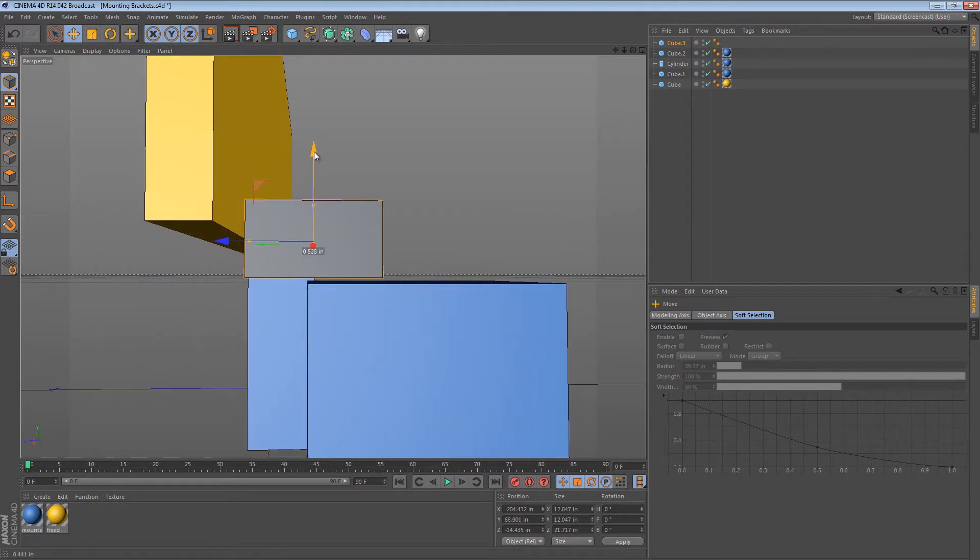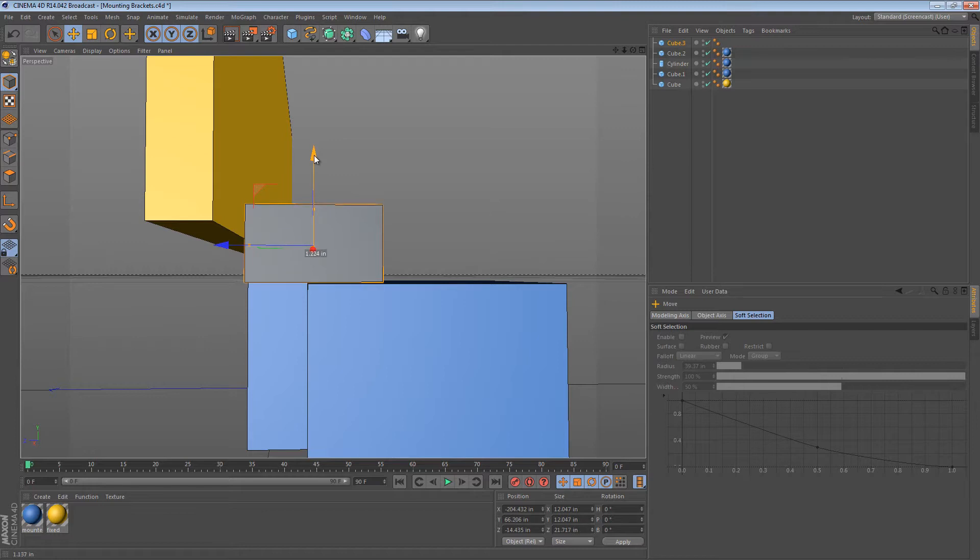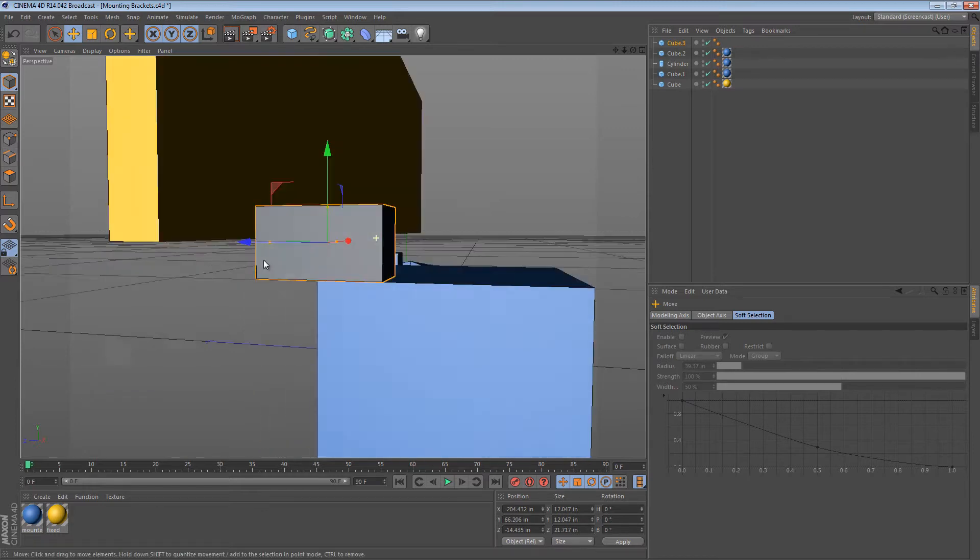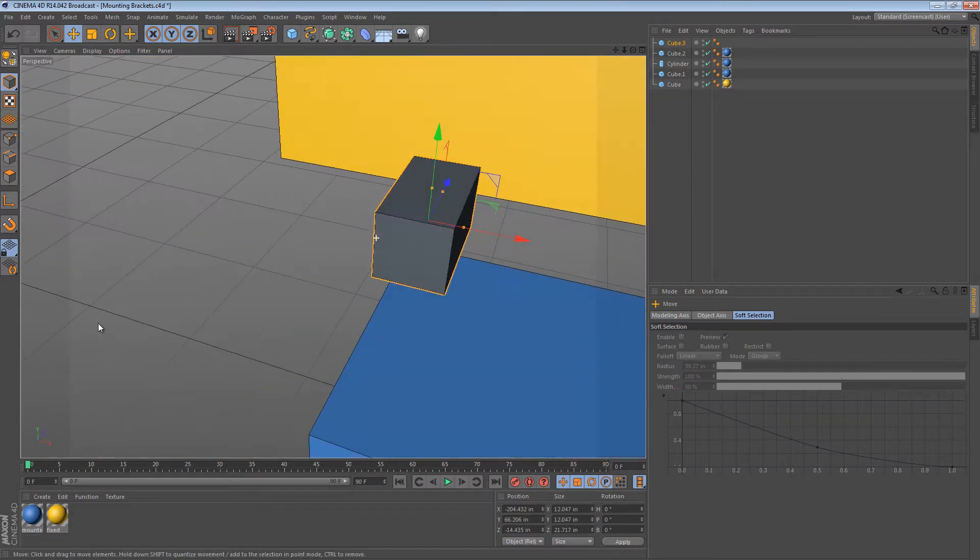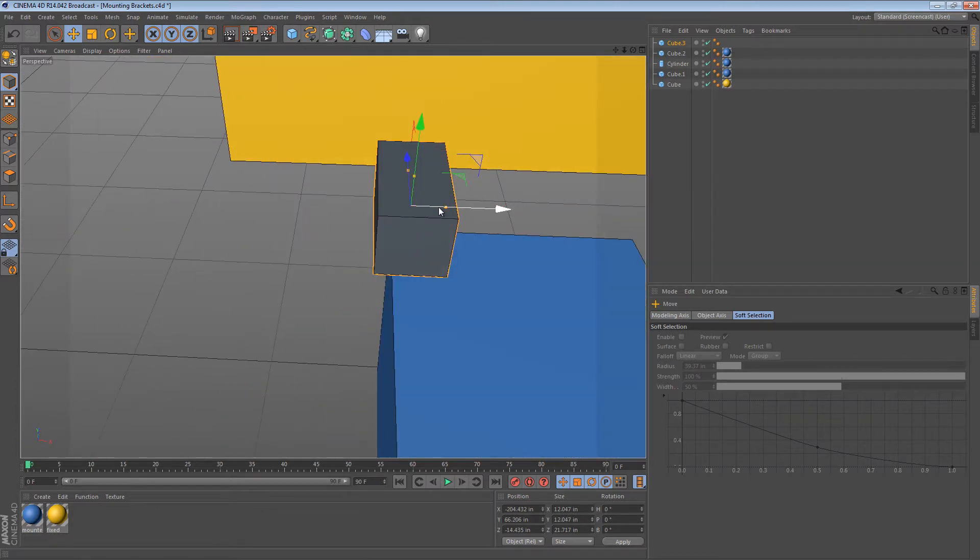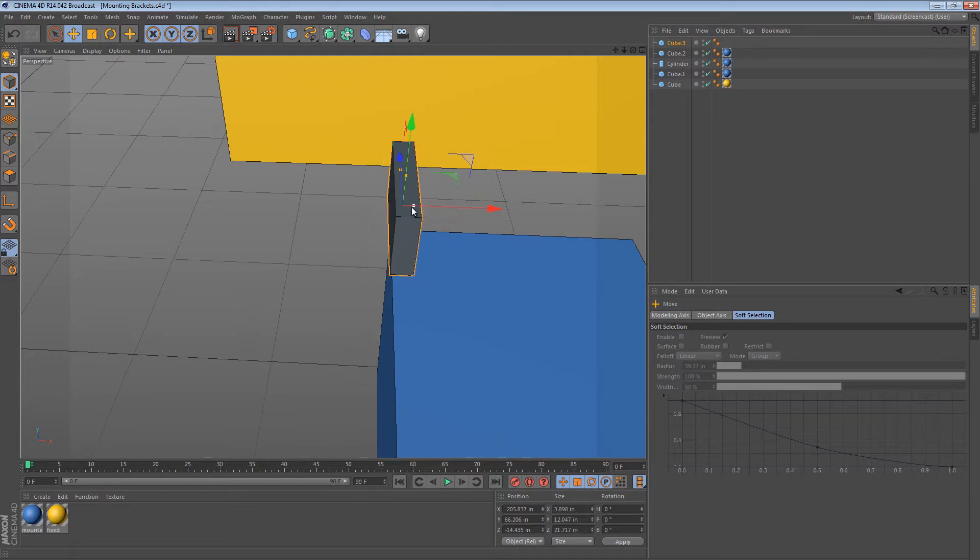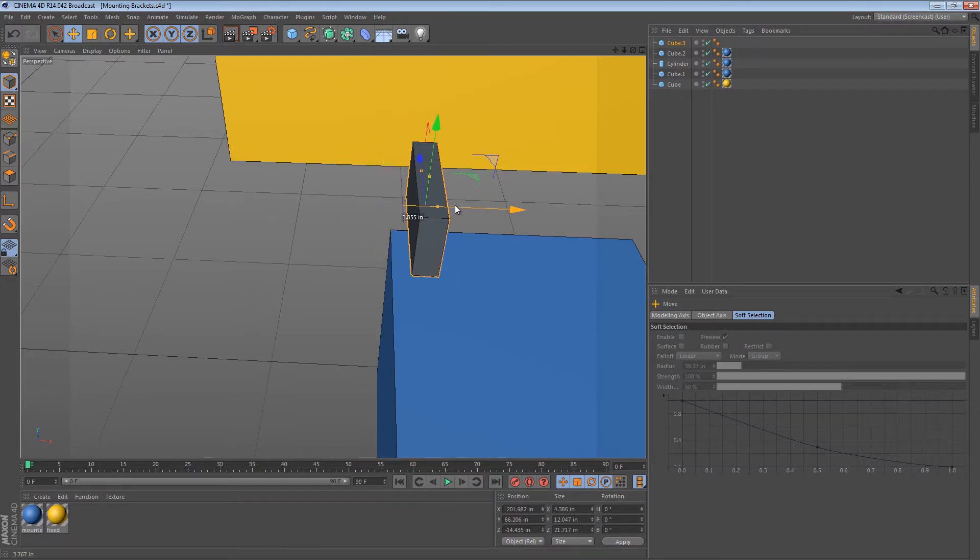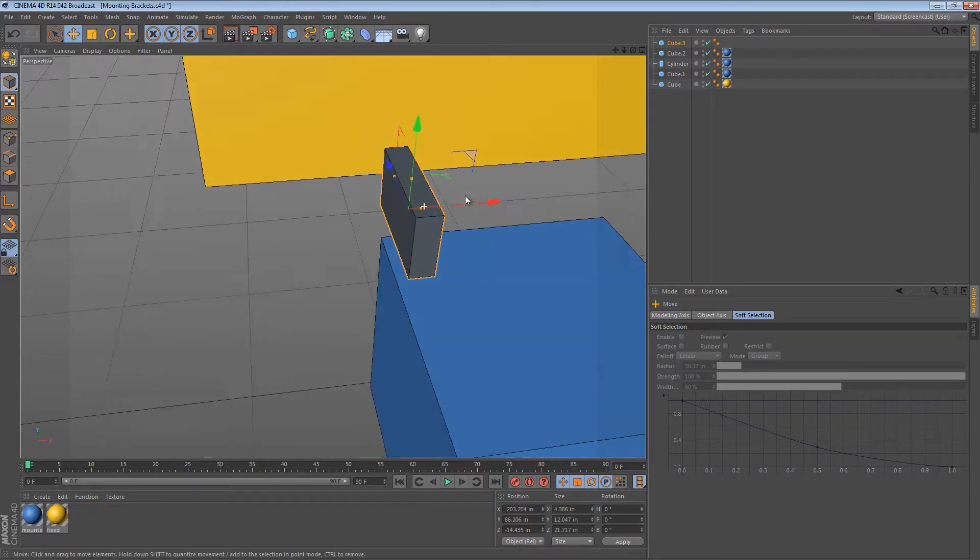And we could probably move it down a little bit so it just touches. And then we would sort of just make it thinner. This scene is not to scale, so let's not worry about dimensions right now.